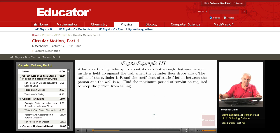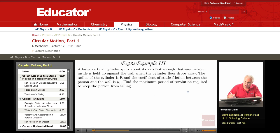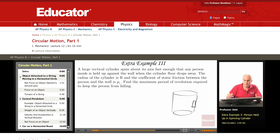Finally, let's consider this example. We have a large cylinder, and this will rotate so that a person standing here will not fall once the floor of the cylinder is removed.